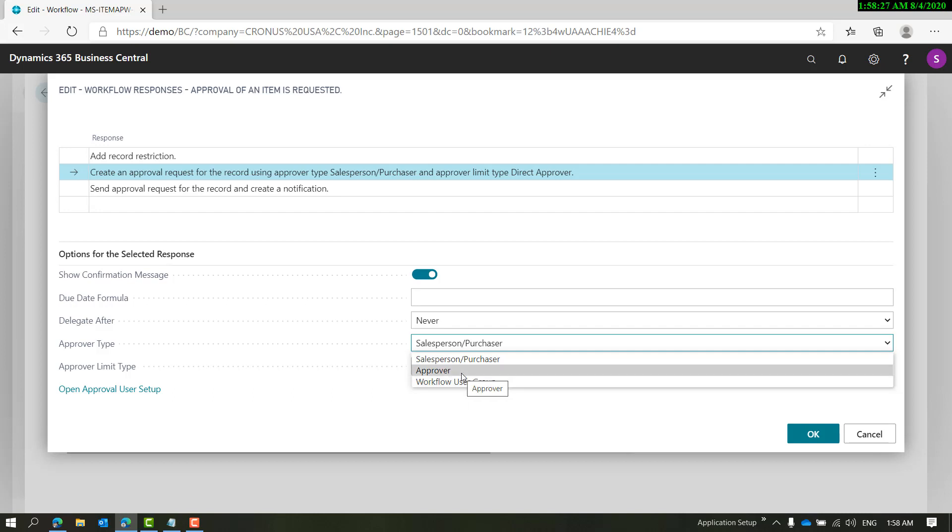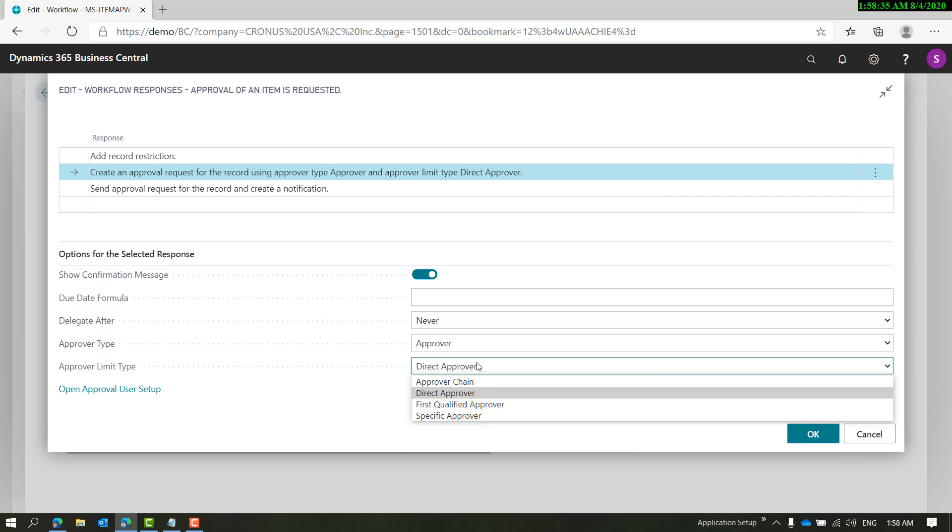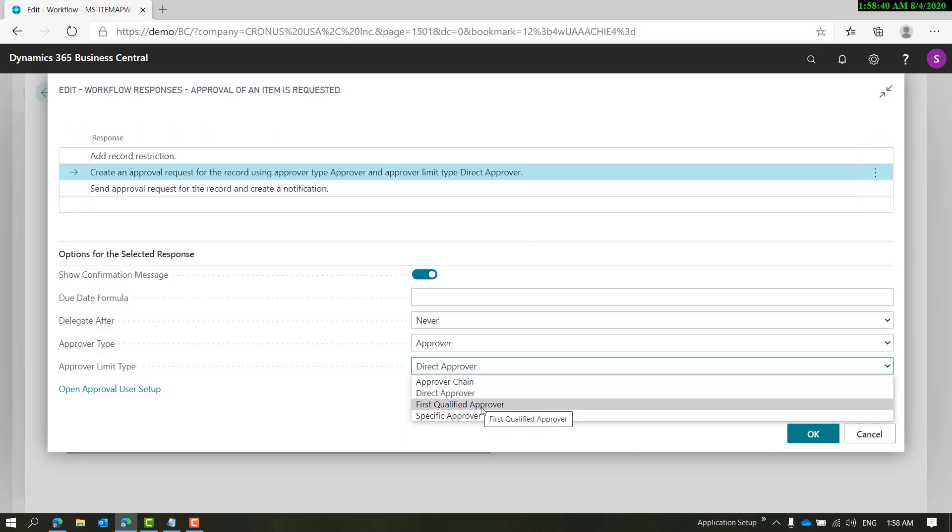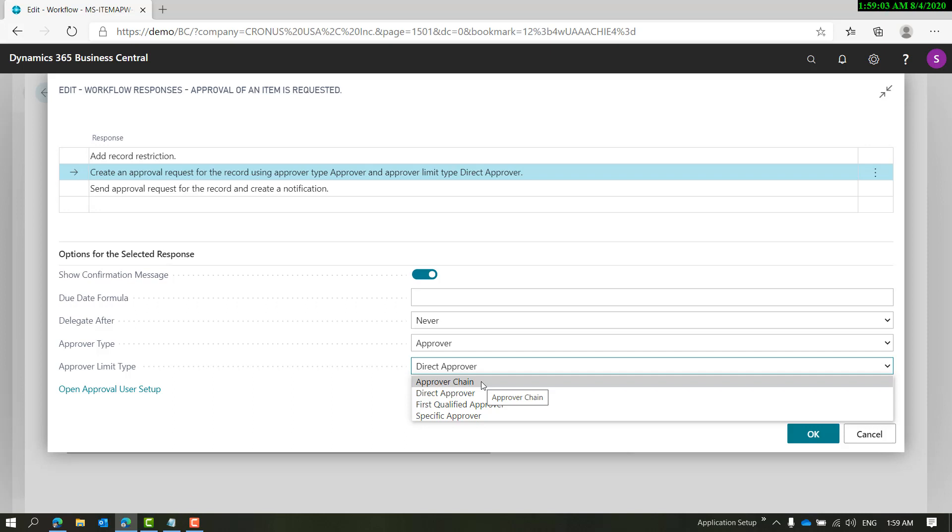Once you choose Approver, there are different options: Direct Approver, Approval Chain, First Qualified Approver, and Specific Approver. The approval limit type that works with items is everything other than Approval Chain, because approval chain works based on amounts. On a master record like item, there is no amount that the approval chain can follow.